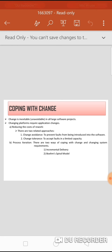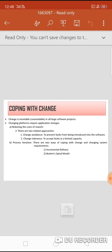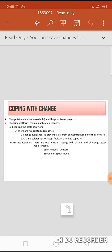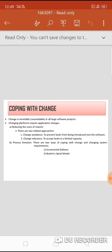The second approach under coping with change is process iteration, meaning repetition of phases or cycles of operations. There are two ways that follow this: incremental delivery and Boehm's spiral model. In incremental delivery, customers identify services to be provided by the system and identify which are most and least important. A number of delivery increments are then defined, each providing a subset of system functionality, with the highest priority services implemented and delivered first.